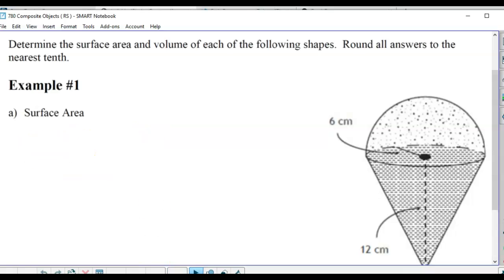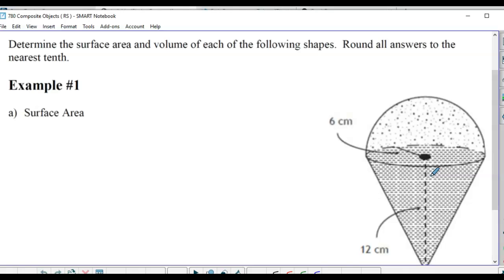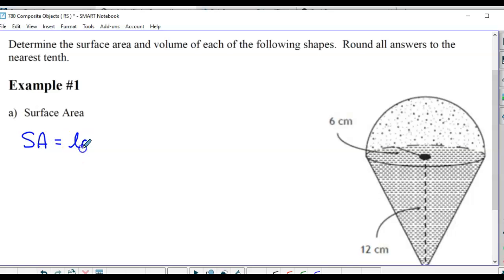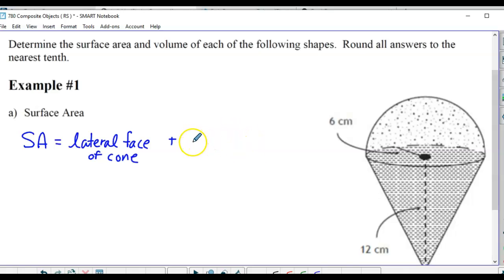Let's start with surface area. The thing to remember is that if you just look at the surface area of the cone formula and the hemisphere formula, there are some parts of those that aren't exposed to the air. Think about if you were to paint this object - that circular base of the cone and of the hemisphere is covered up. It's not exposed, so we're not going to include it. We want the surface area of the lateral face of the cone, plus the hemisphere, minus the base of it.